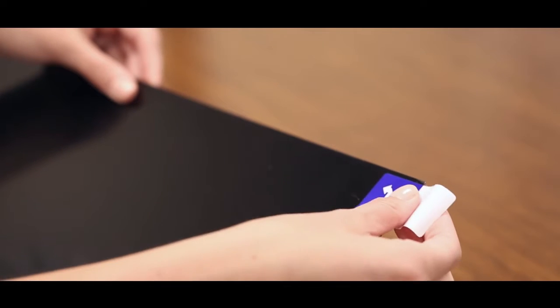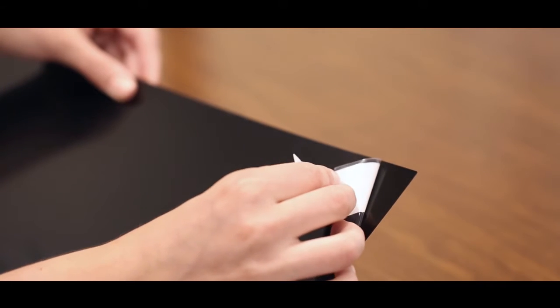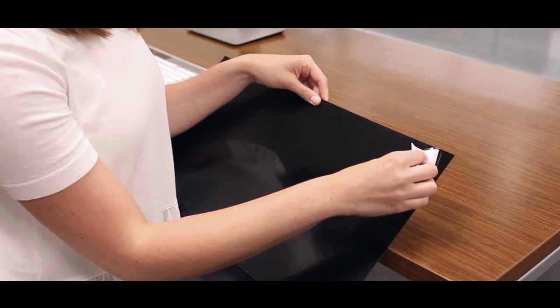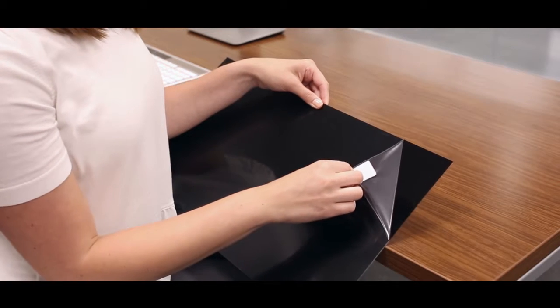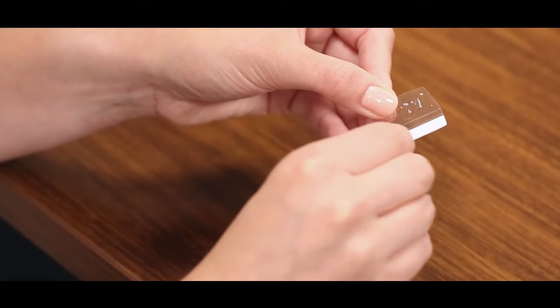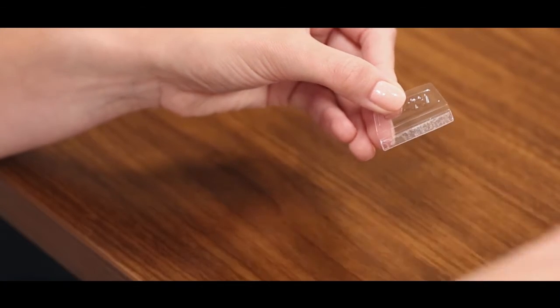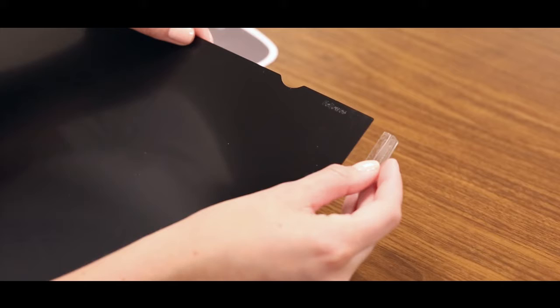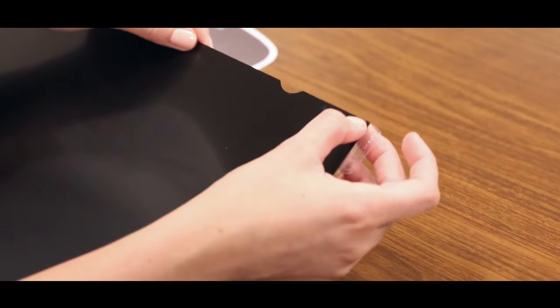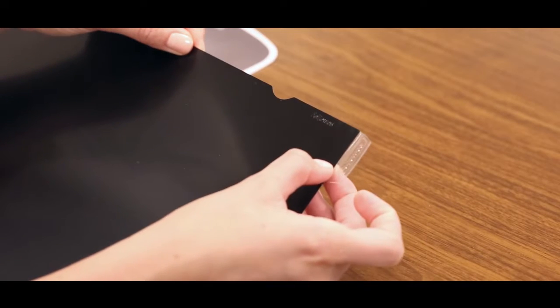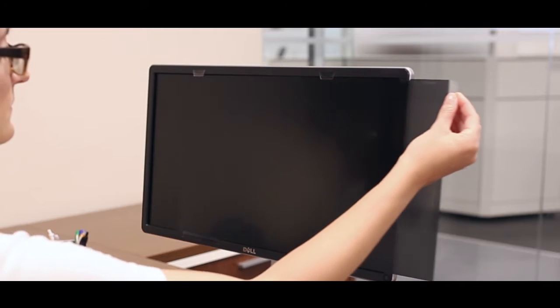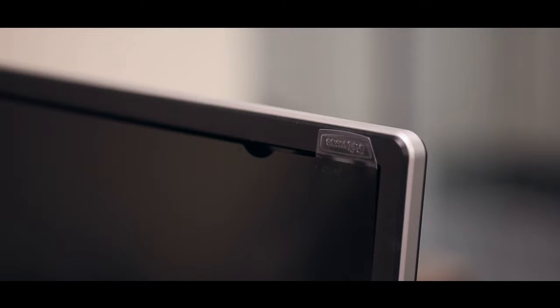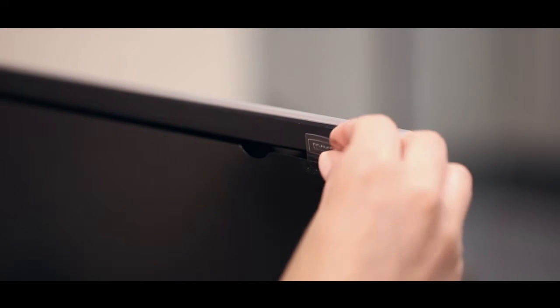Prepare your filter for application by removing the clear protective film pulling from the tab. Next, remove the protective backing to expose the adhesive on the thumb tab. Apply the thumb tab to the back side of the filter either vertical on the filter's side or horizontal on the top, depending on the tab orientation you prefer.